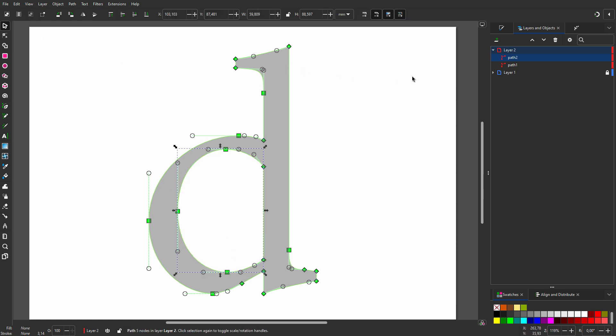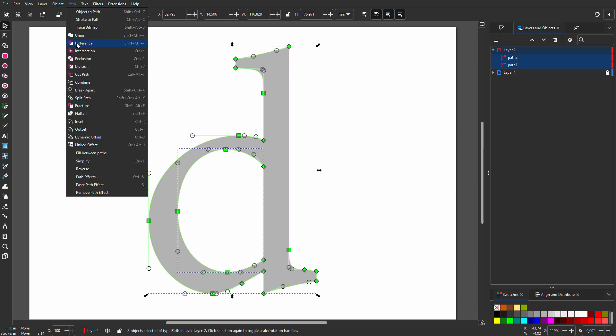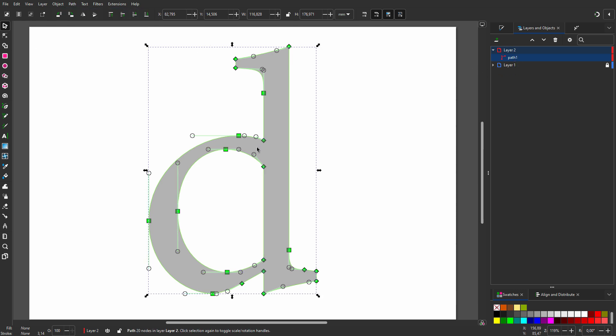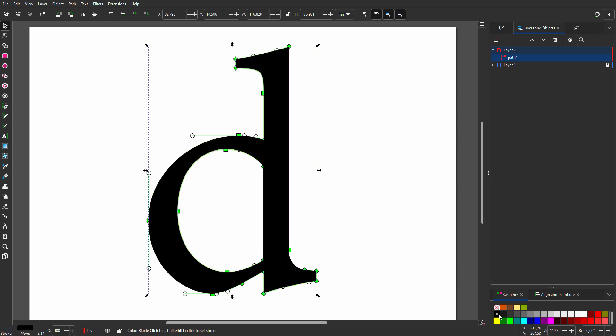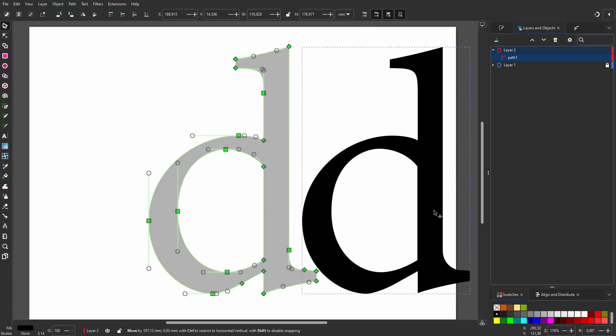Now I have to make the paths a compound path. I select them both and go to Path, Difference. I will make the trace letter black. In the next lecture, we will have a closer look at the node tool.